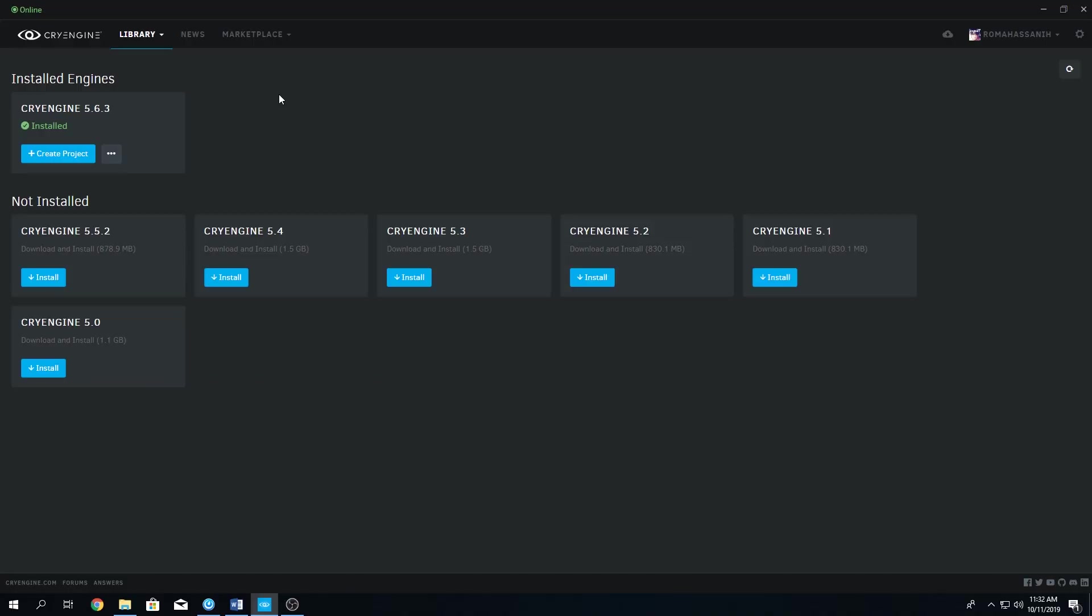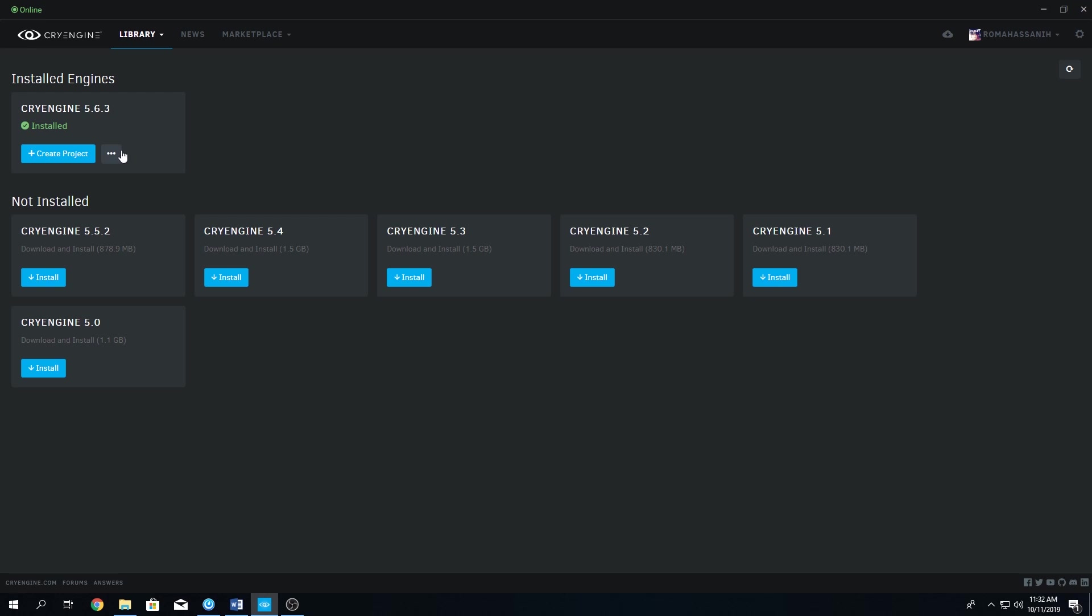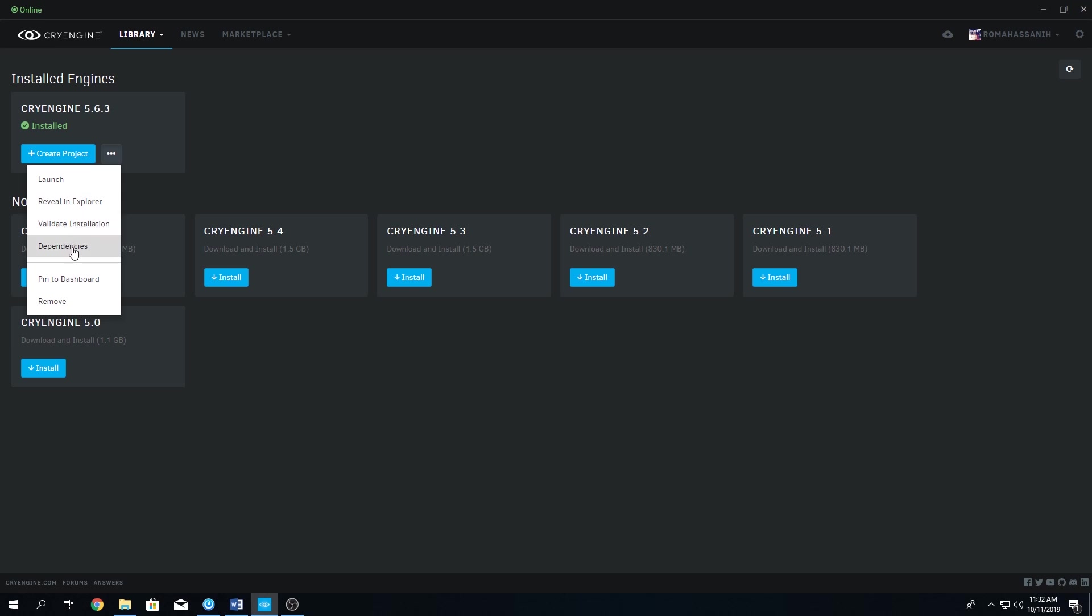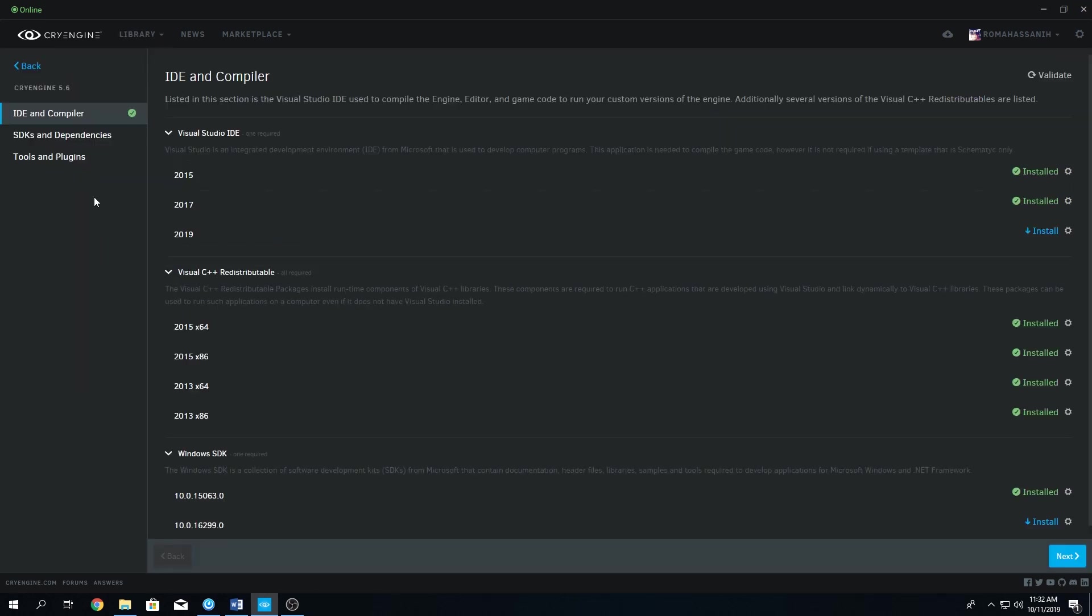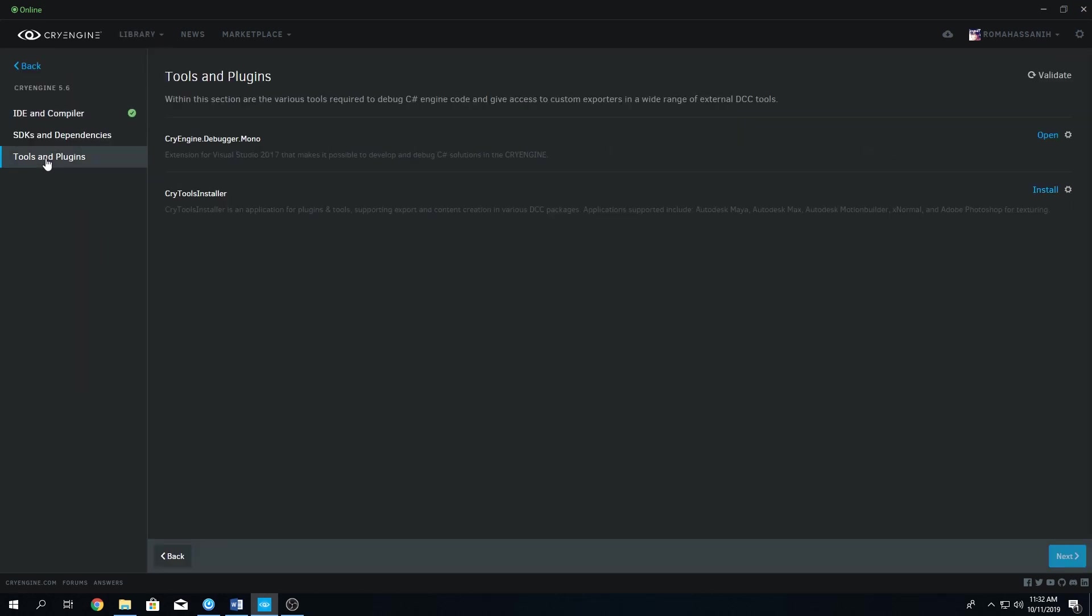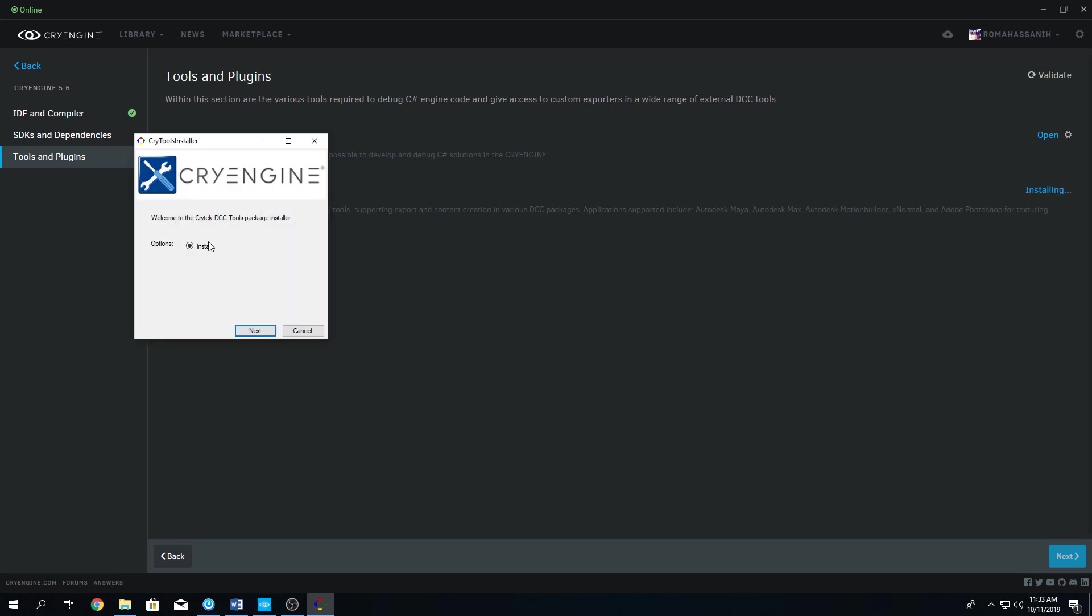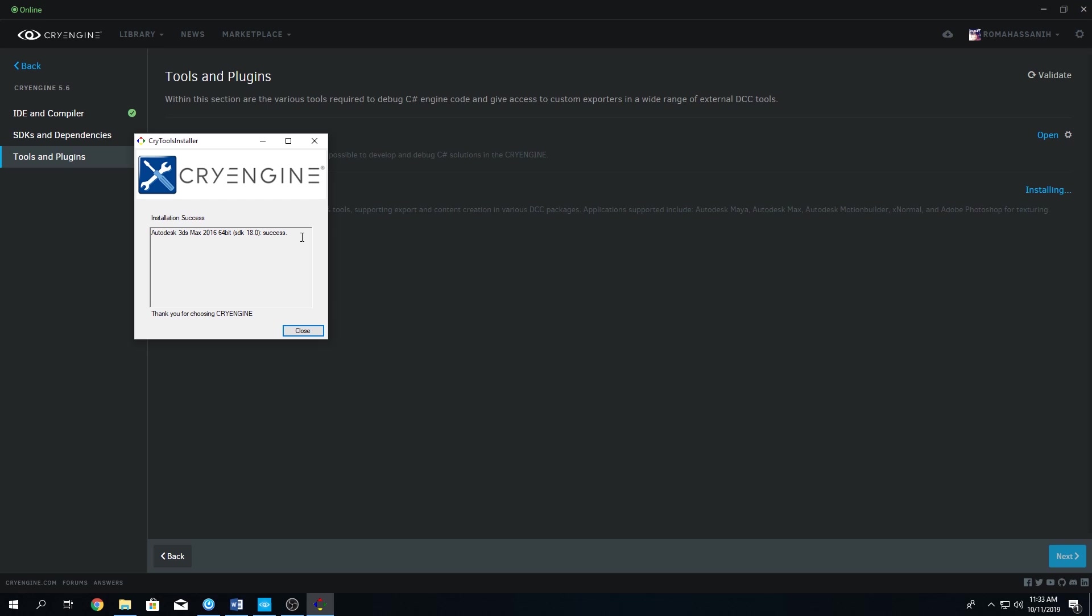First of all, we're going to open our CryEngine Launcher and then we go to Library, My Engines. On the engine you have currently installed, you click this button over here and go to Dependencies. In Dependencies, you have Tools and Plugins. Let's click on Install. I'm going to click Next and we're going to choose our 3ds Max package. There you go, we successfully installed 3ds Max CryEngine tools.